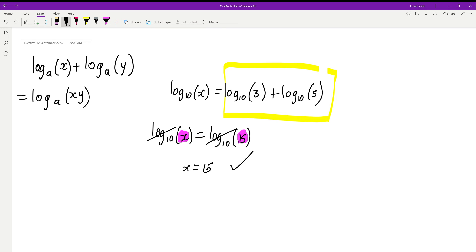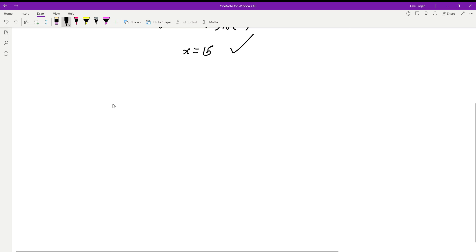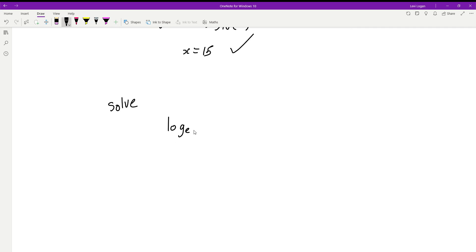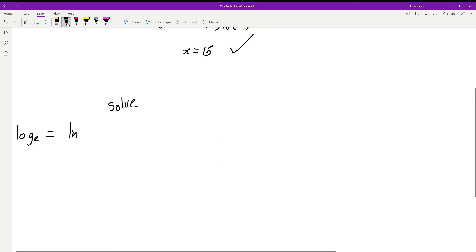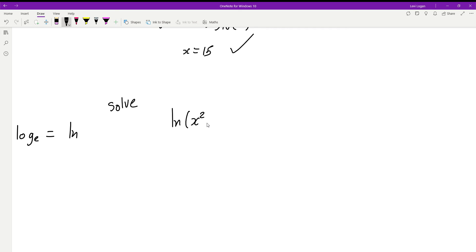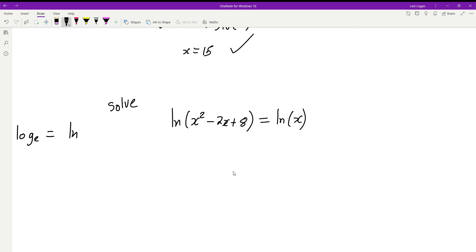Let's try a trickier one. Log base e is written as ln, so if you see ln, that's just log base e where e is approximately 2.718. So we have ln of x squared minus 2x plus 8 equals ln of x squared — let's try and solve this equation.